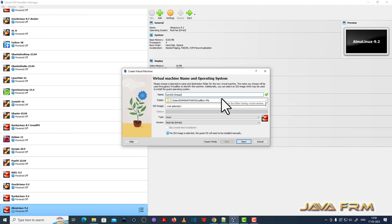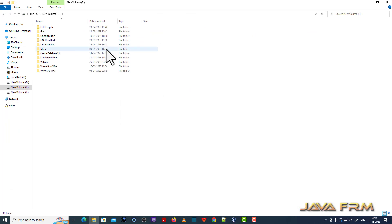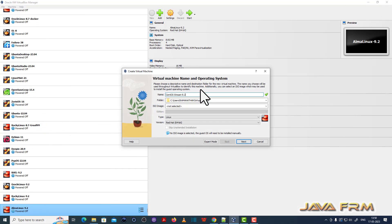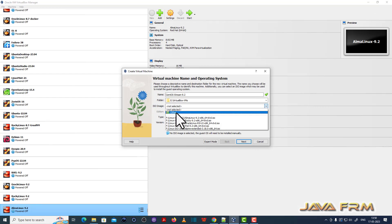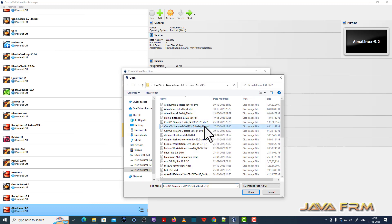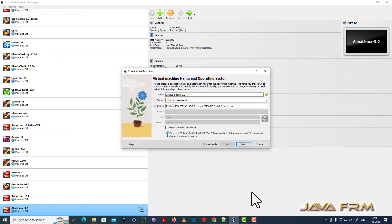So now I am creating one new Virtual Machine. Let me give some name to the Virtual Machine. Next I am providing the destination directory where the Virtual Machine file is getting stored. And next I am browsing the CentOS Stream 9 2023 Image ISO.